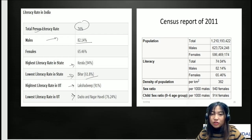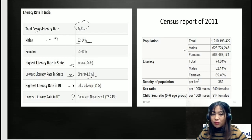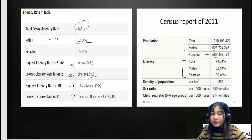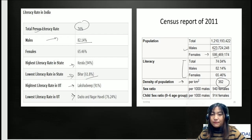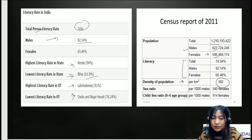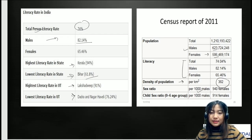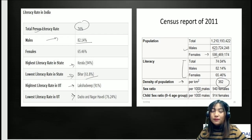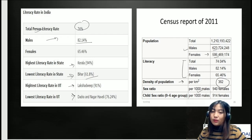Key population highlights: the total population of India is 121 crore, with males at about 62.3 crore and females at 58.6 crore. Population density is 382 per square kilometre. The sex ratio is 940 females to 1000 males, and the child sex ratio for ages 0 to 6 is 914 females to 1000 males. A likely exam question: what is the sex ratio of females to males per the 2011 census? The answer is 940 to 1000.